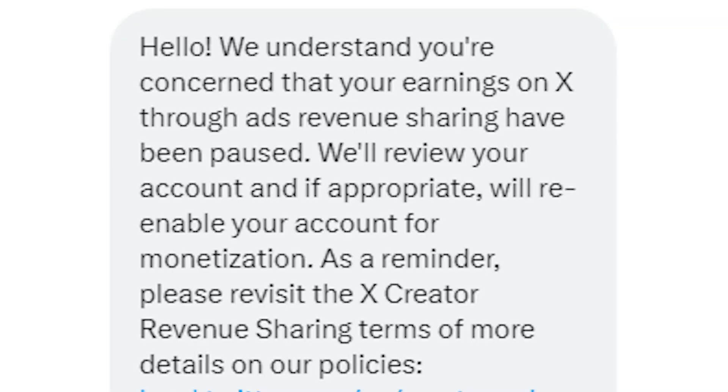After submitting that, they responded and said they would review my account and get back to me. I submitted that appeal on Sunday evening, and it is now Wednesday afternoon, and I still have not heard back yet. I have seen other people that submitted an appeal more than a month ago and still have not heard back.